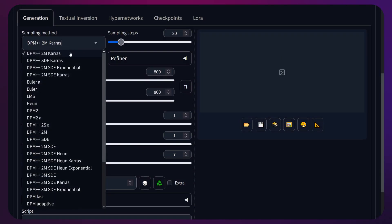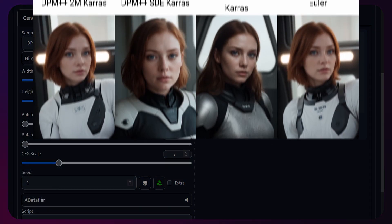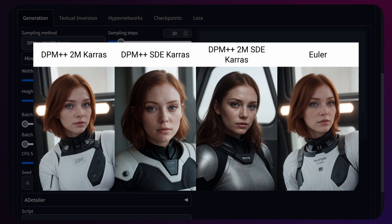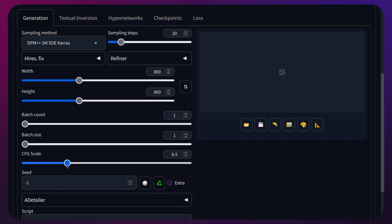For the sampler I would use either 2M Karras, SDE Karras or the combined 2M SDE Karras. Of course you could use Euler as well, but these three really capture the realism we're looking for. For the CFG scale, I'd recommend anything from 5 to 8. Turning it up higher could mess with the realism, depending on the text prompt, the chosen sampler and the number of steps you're using.